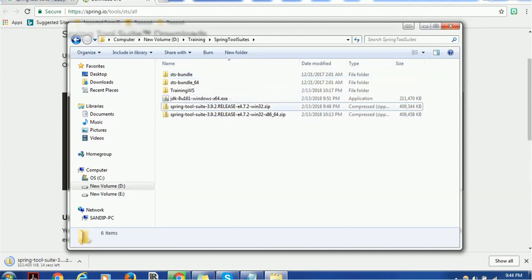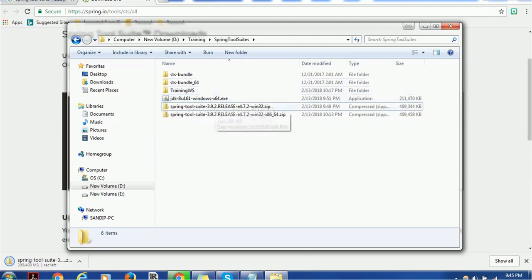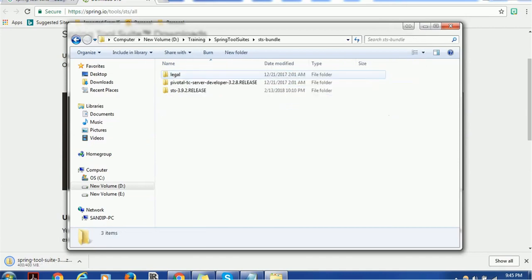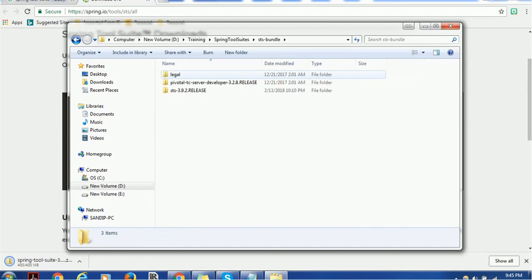I am using JDK 8 Update 161. You can use any version above 1.8 — that is the minimum requirement. If you are not sure which version you have, you can check before proceeding.